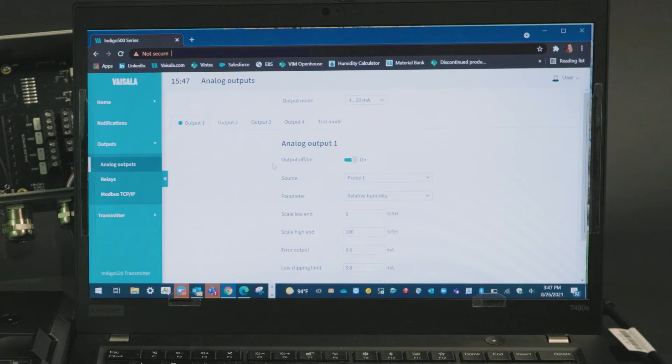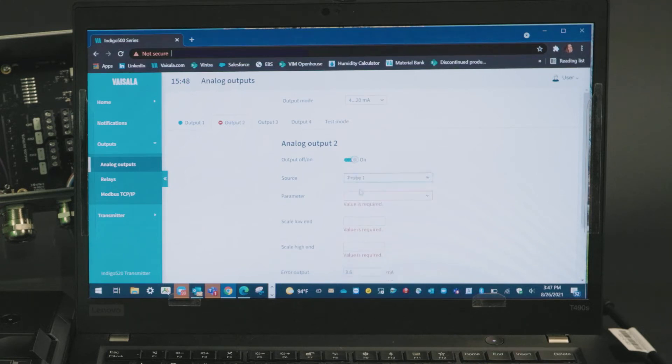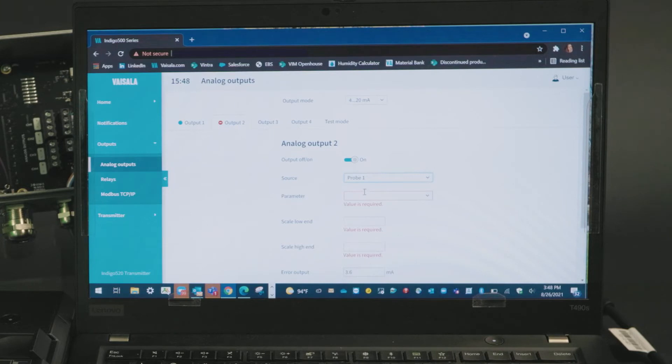Let's say we want temperature on output two. I'll toggle that on, tell it that I'm looking for probe one. If you're using an Indigo 520 transmitter with two probes, you'll see two probes as options.